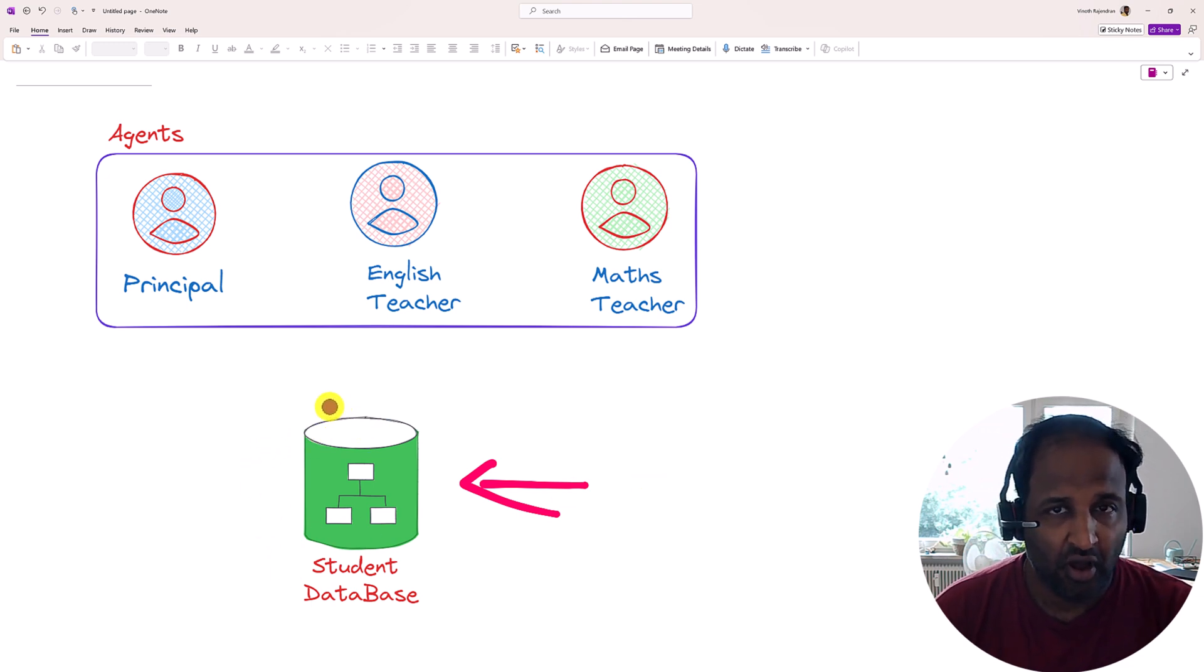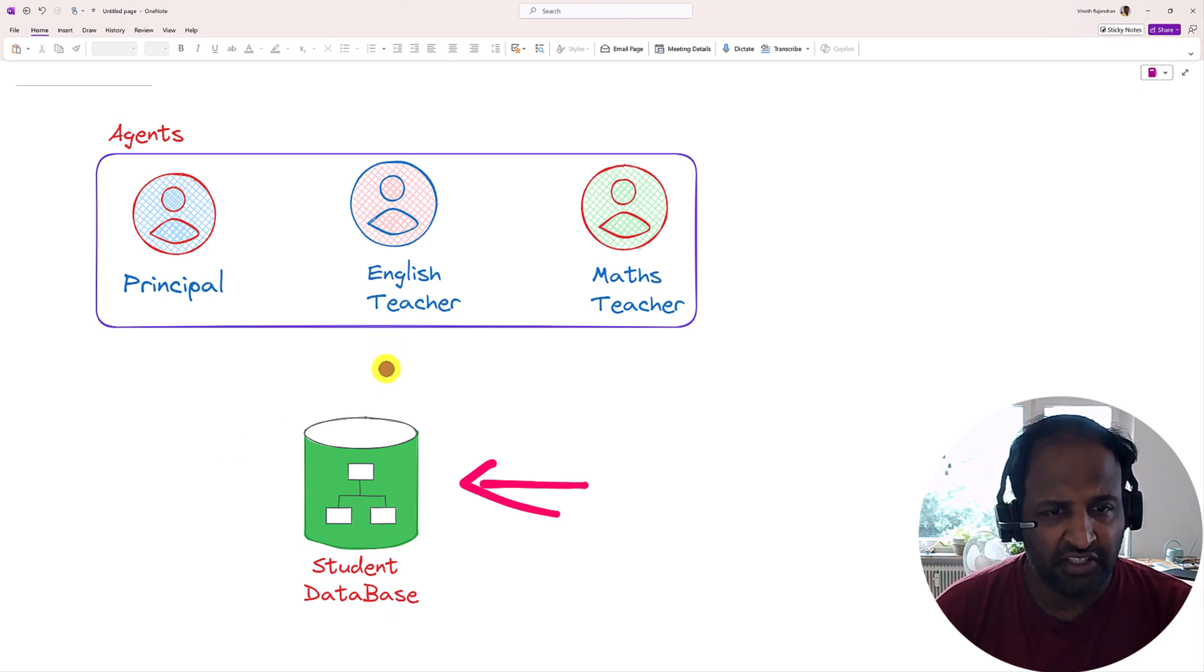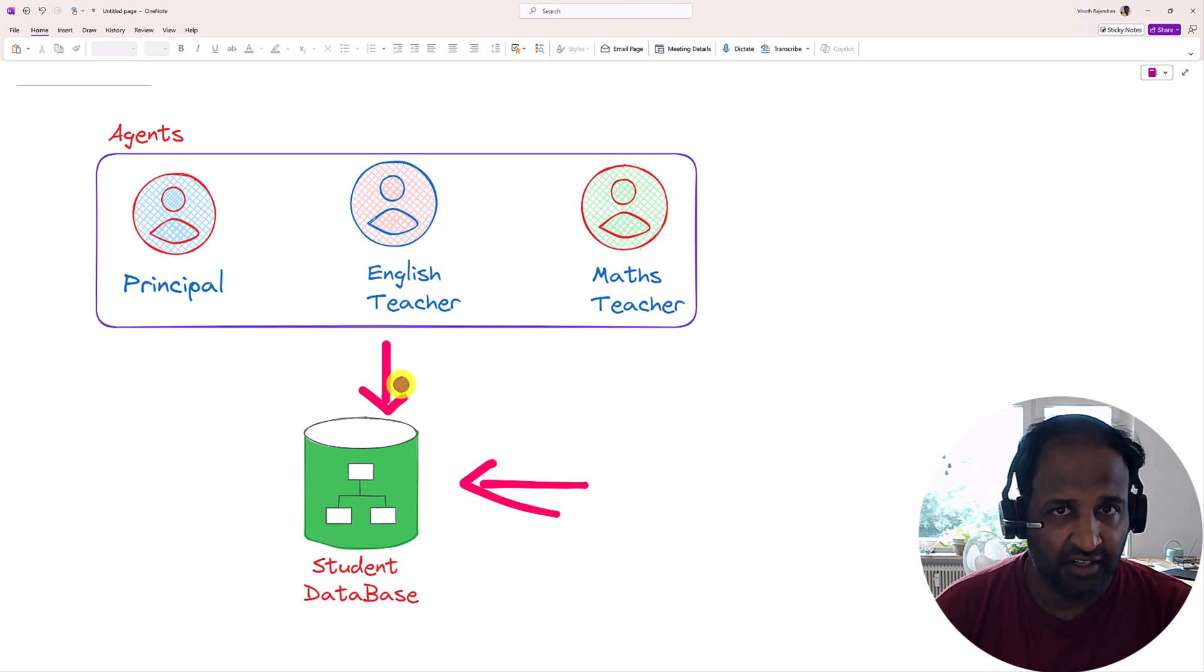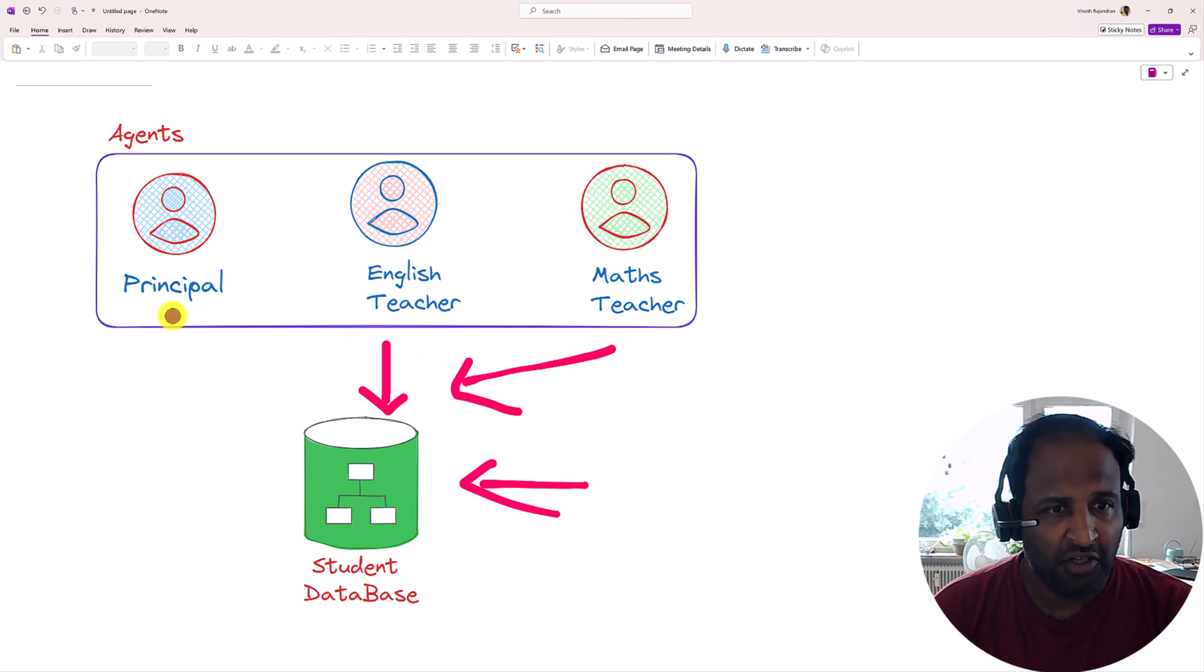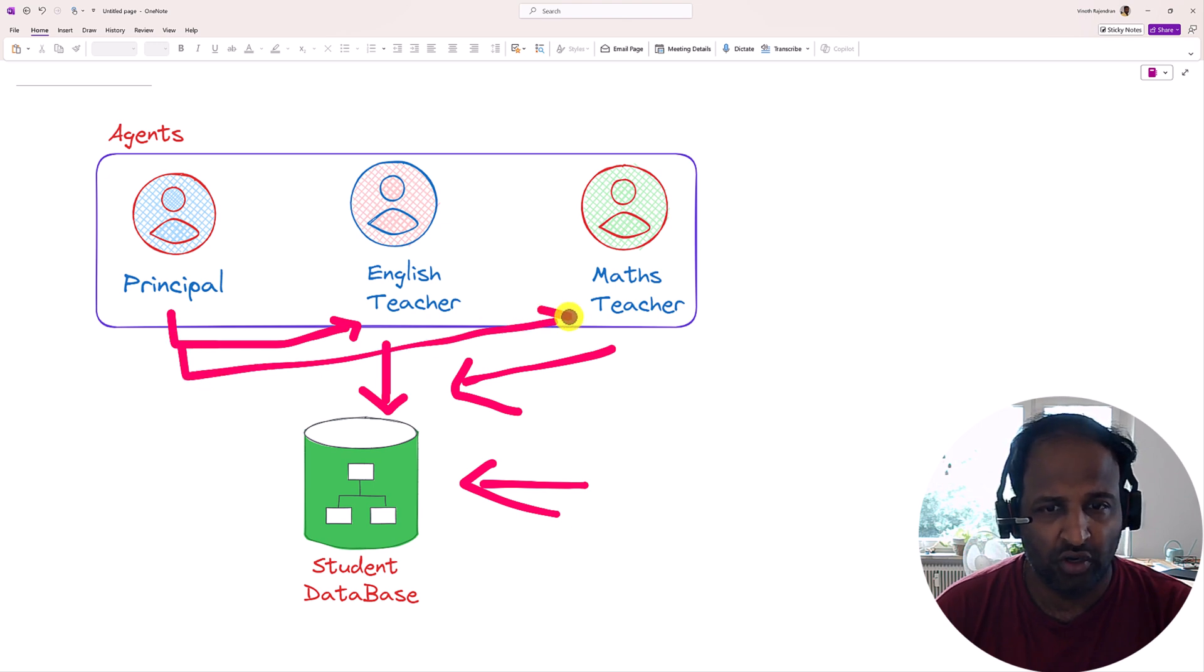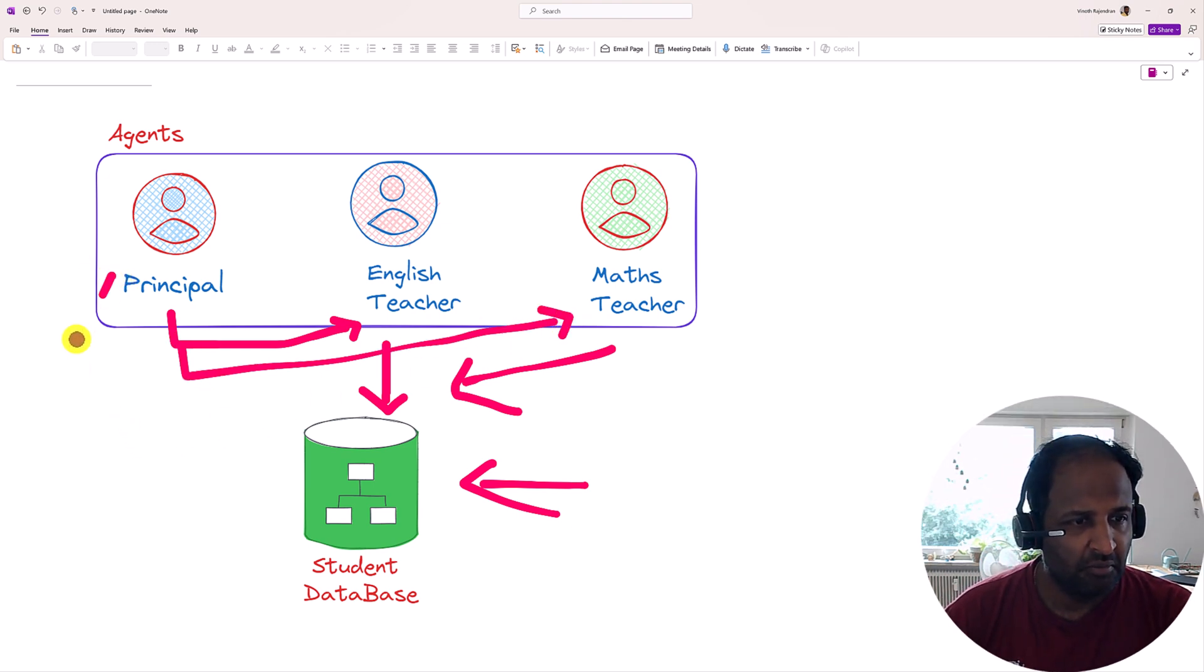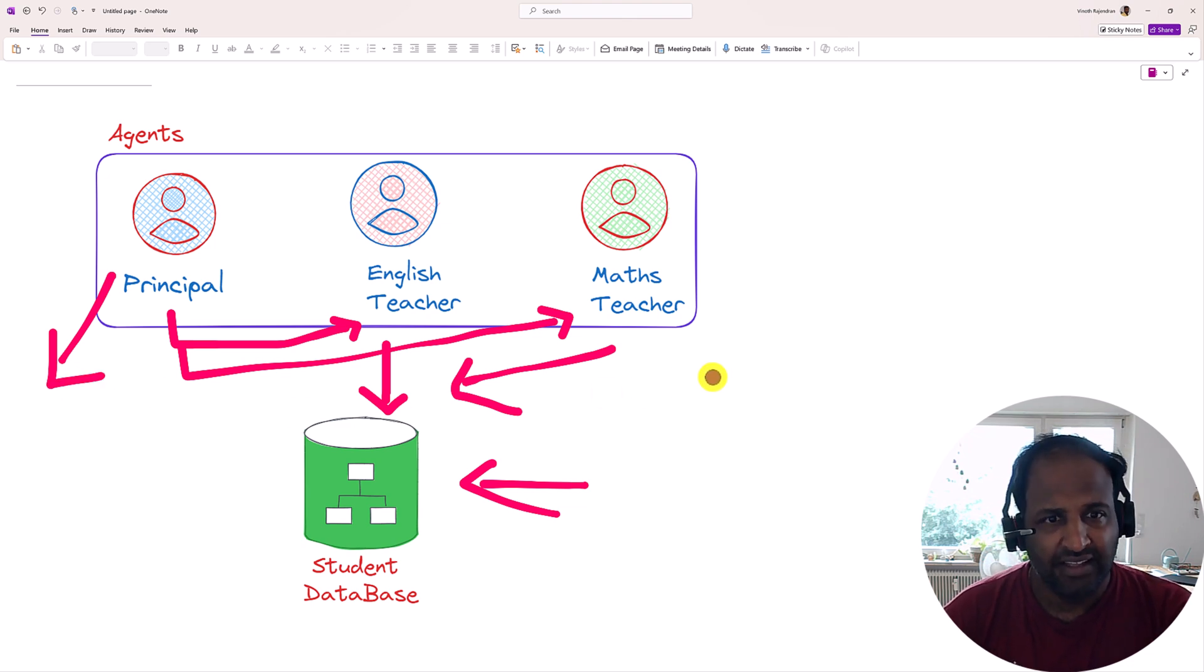So all the information is available in the database. The next step, English teacher will go and fetch the data from the database, English related questions and student answers. Same way for Math. Our master will check with the English teacher and Math teacher about the status of the students, and finally the master will prepare the email template based on the student status.